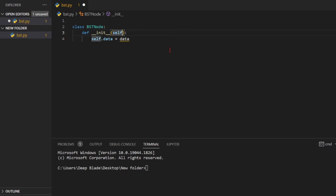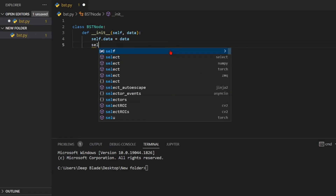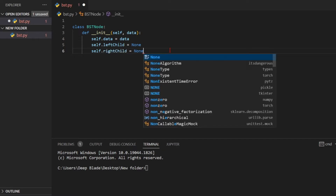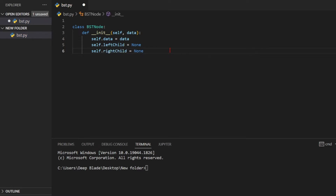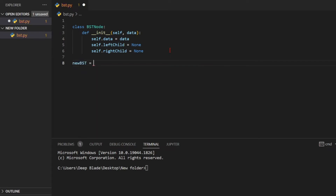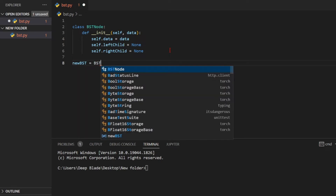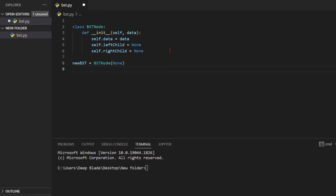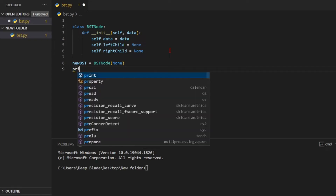We will select self parameter. We will assign this value. We will select self.leftchild and self.rightchild. Now we will initialize the node here. We will define the binary search tree. We will initialize the class. We can use value in this node and print the node here.